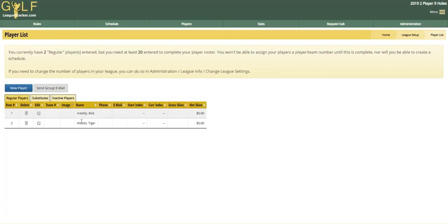That's it. This league requires 20 players in my test league, so I will have to do this 20 times to add them. You need to set up steps one through five in your league setup to be able to assign players to a team and to create the schedule.